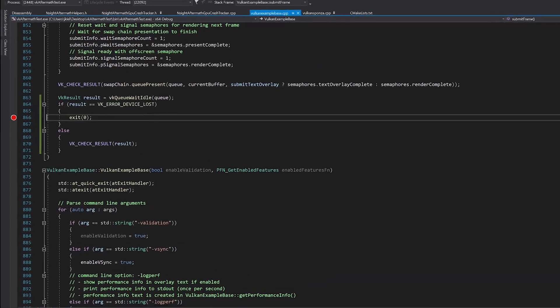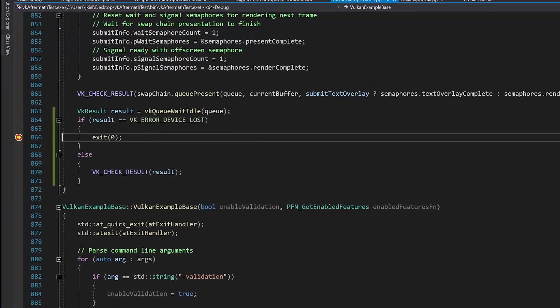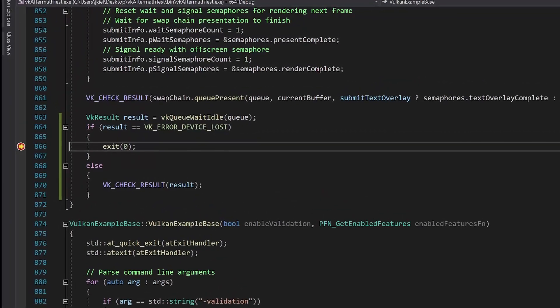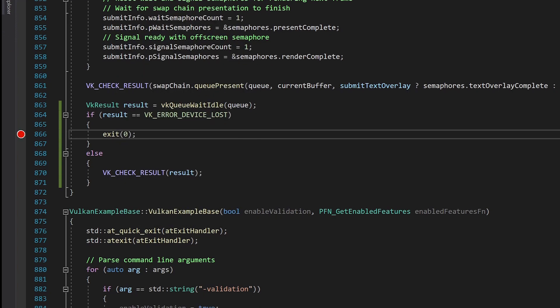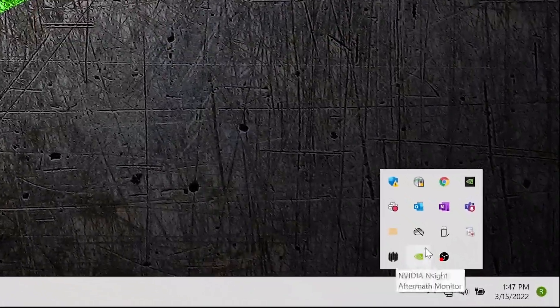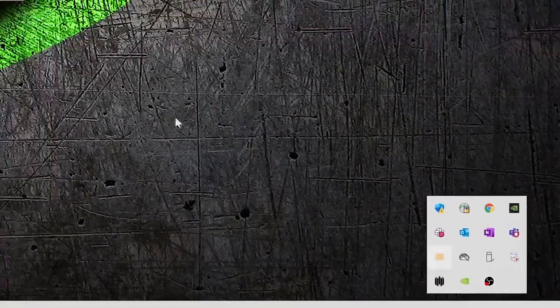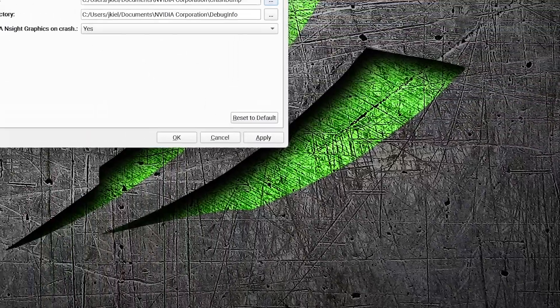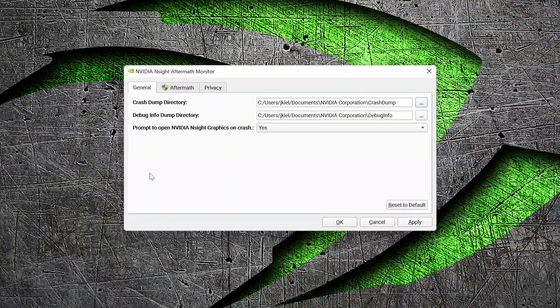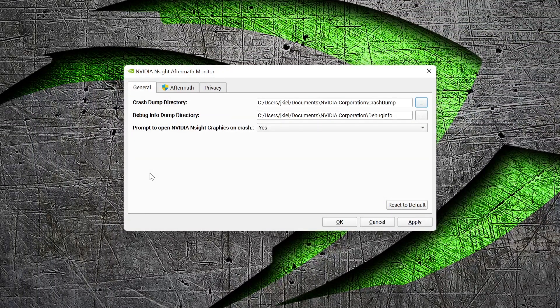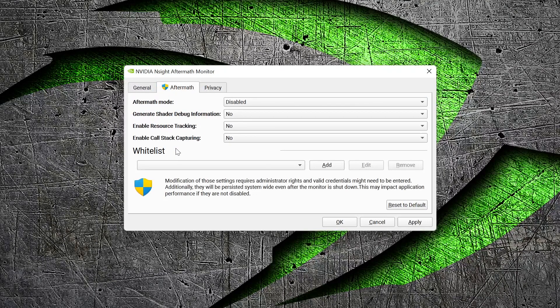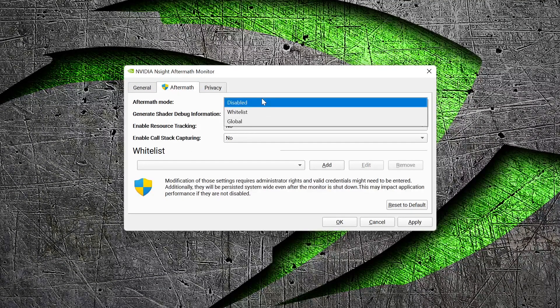Nsight Aftermath is a tool that will help you track down those GPU exceptions and resulting lost device errors. When you hit an exception, it can save out a GPU dump file that contains the state of the GPU when the problem happened. There are two main ways to use the tool. First, you can start the Aftermath monitor locally on your system, point it at your executable, set the directories you want to save the results into, and run your game until the GPU exception happens.